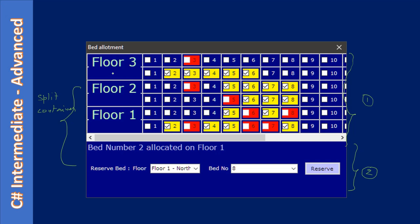This is actually a hospital bed reservation system. You can imagine it like that, or you can even think of this as a seat reservation for a concert hall. For simplicity, we will take it as a hospital which has three floors: floor one, ground floor, second floor, and third floor, and there are beds that are allocated on each floor.